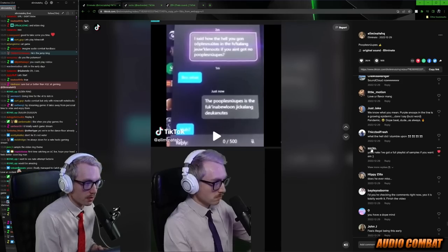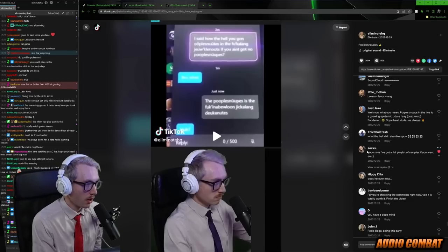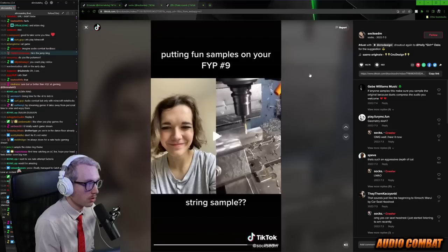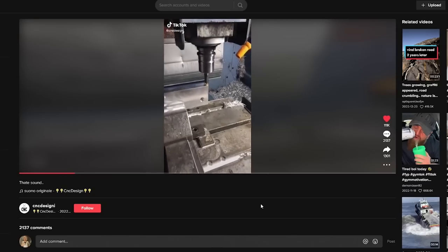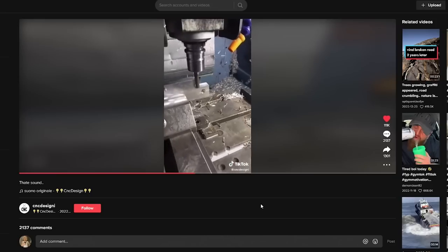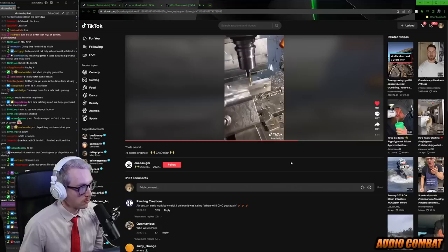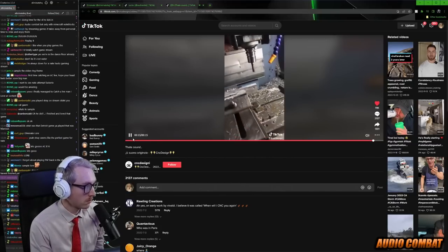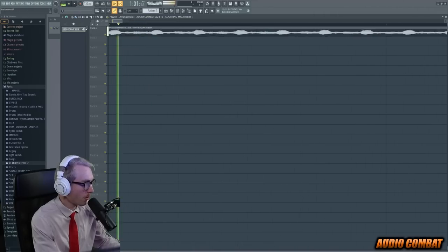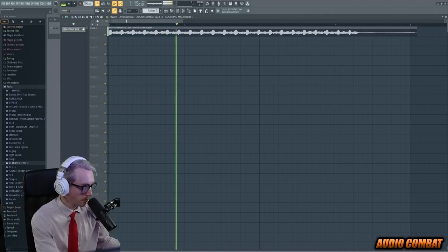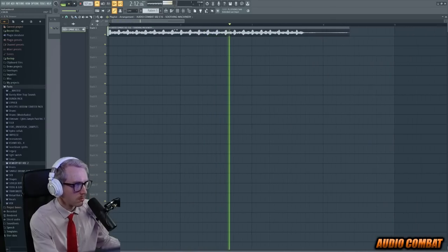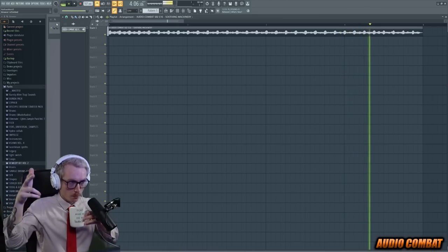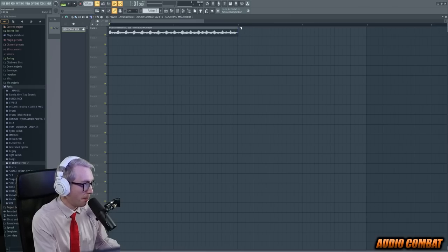I saw this comment from a person called Socks. They said, yo, Nate, I've got a full playlist of samples if you want them. So, I clicked on her profile and I went through the playlist and I found this. Shout out Socks for putting me on today's sample. This is what we're remixing today. I'll go ahead and play it. It's like around 107.